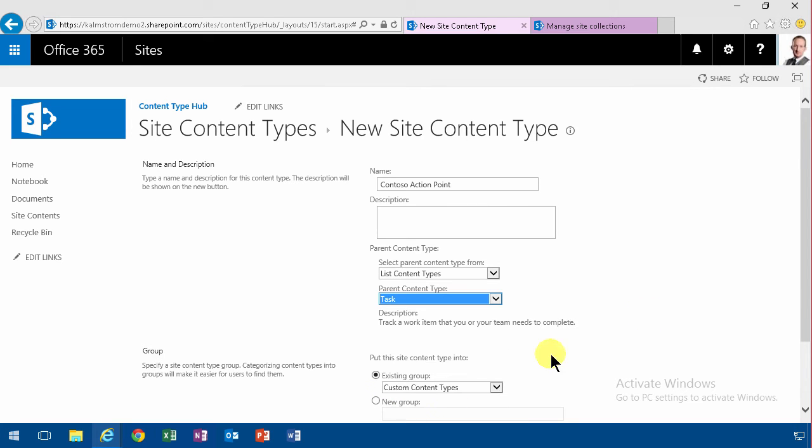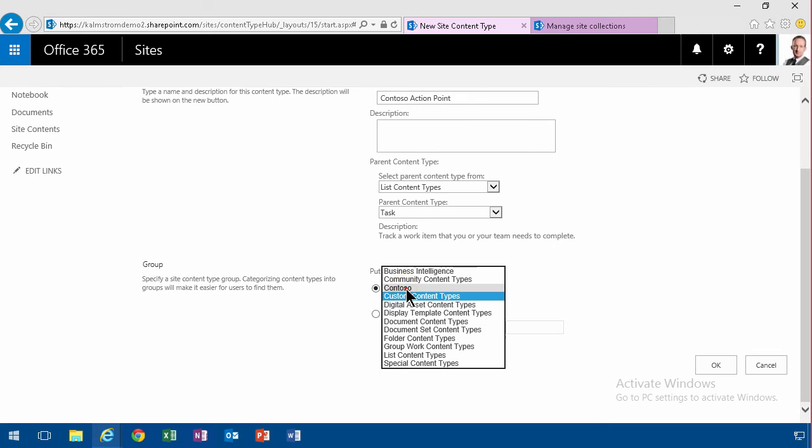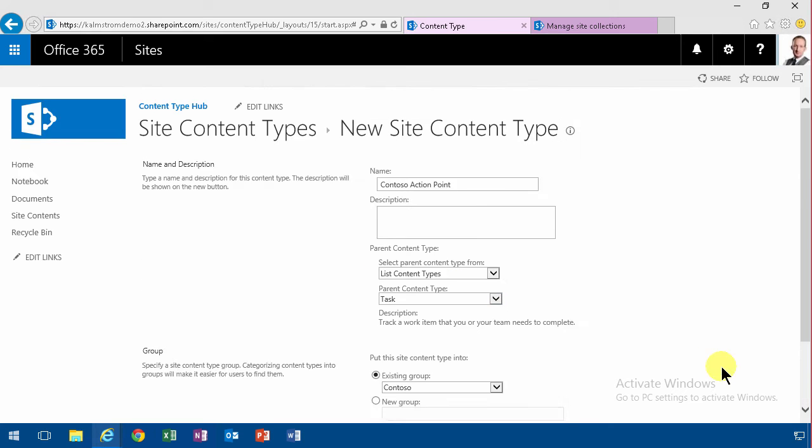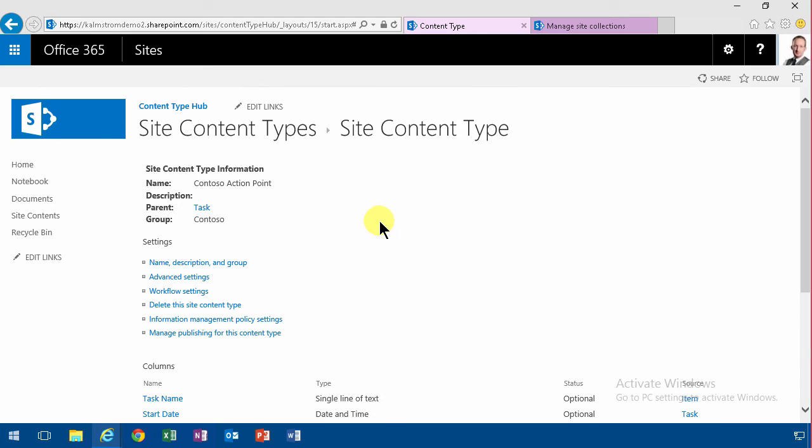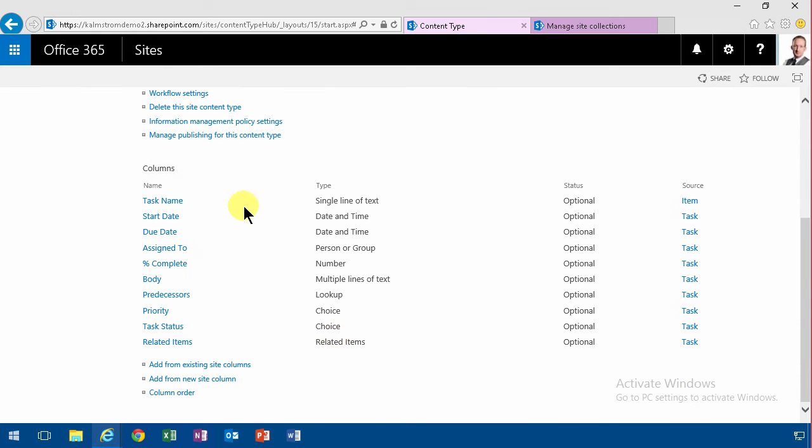So it's going to be tasks, but I want to take away some fields that I feel are unnecessary there. So I'm going to put this content type into the existing group Contoso. As you see, when I'm building on top of the task here, I get all the task fields here.